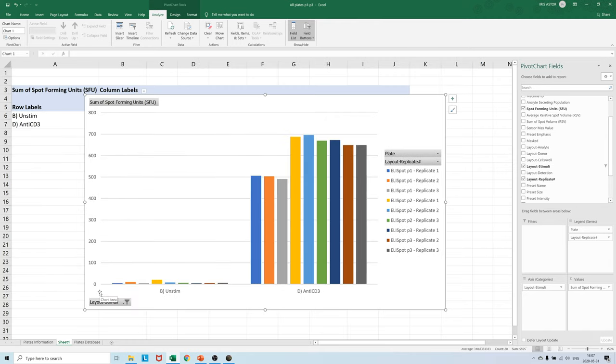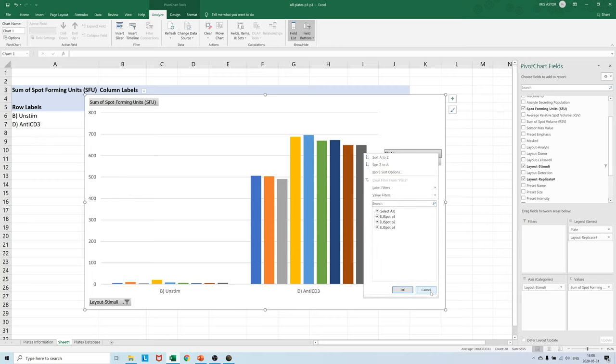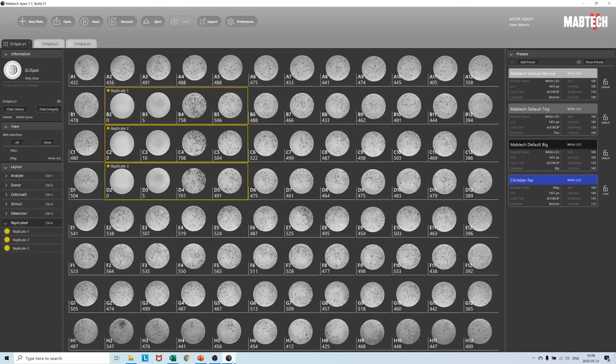That was it for this initial look at Astar and its optimal workflow. Please subscribe and share our video. Elispot reading has never been easier and please recommend this video to immunology colleagues that are new to this technique. All the best from Stockholm.